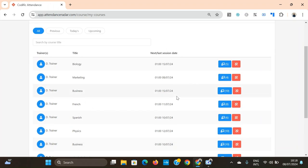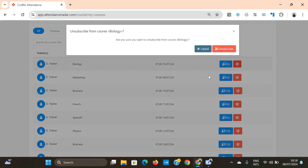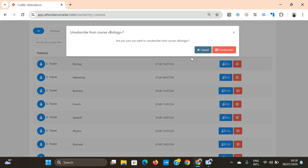And one feature that you cannot do from the app but you can do from here is unsubscribe to a course. So in this case we're going to unsubscribe to the biology course.